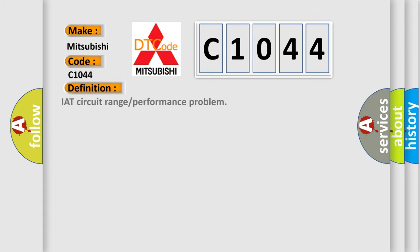The basic definition is IAT circuit range or performance problem.